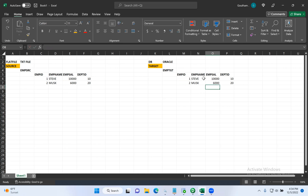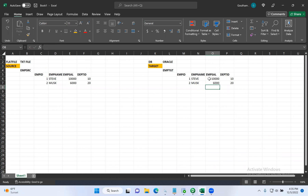We have always been maintaining the current version of the record. The target table contains only the current version. Do we have Steve's old record — when he joined, his salary was $5,500? We don't have that salary of Steve in the target table. So whenever you are implementing SCD type one, we will always maintain only the current version of the record; we will not be keeping any old records or old versions.